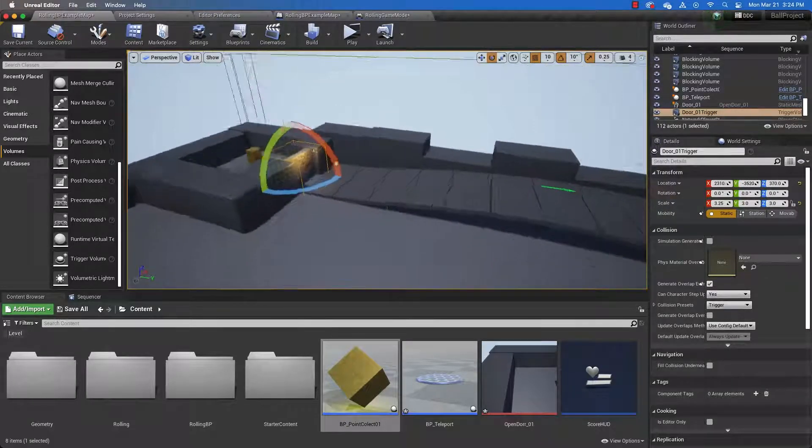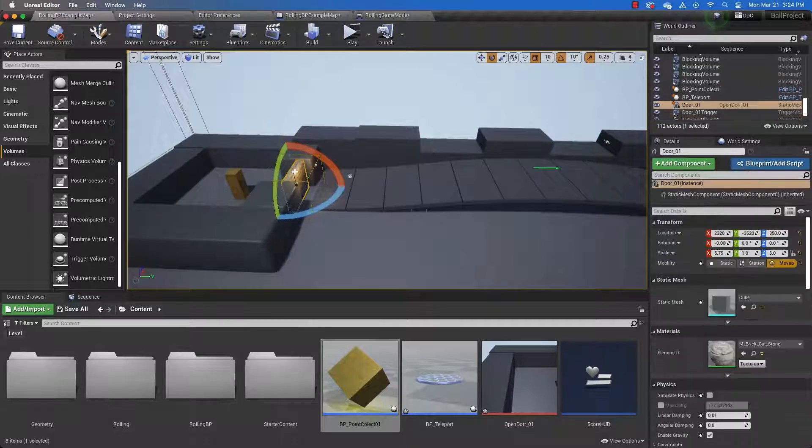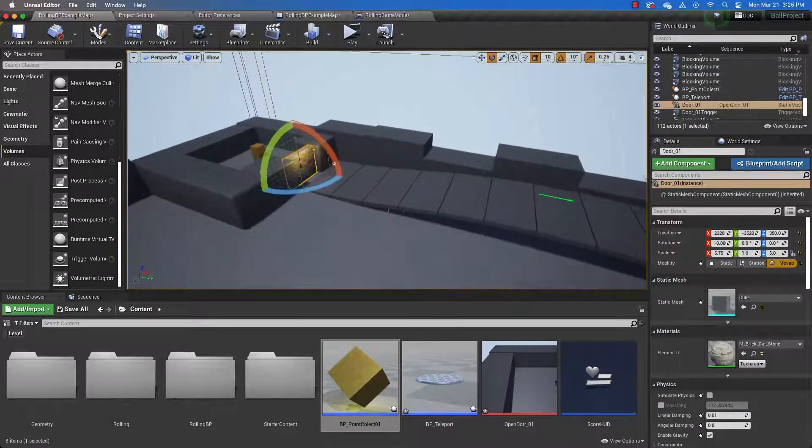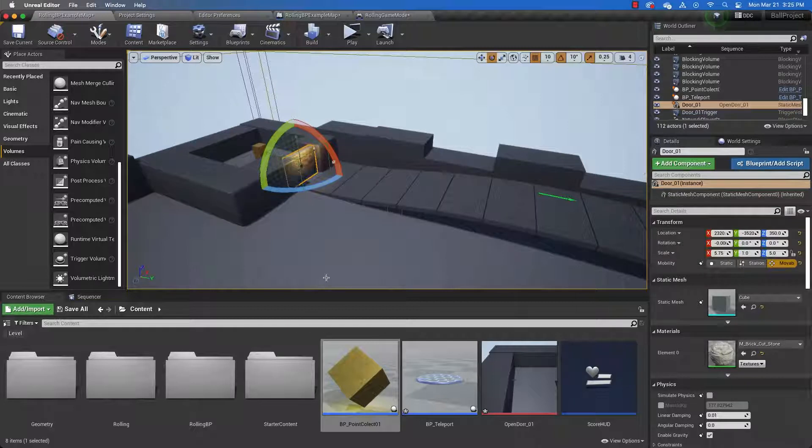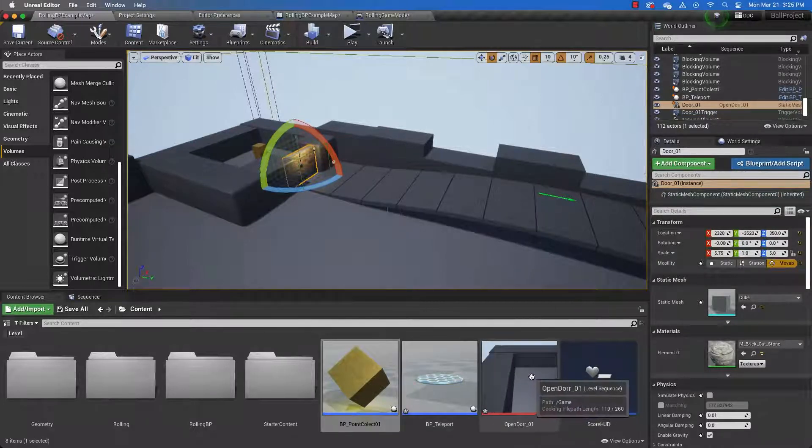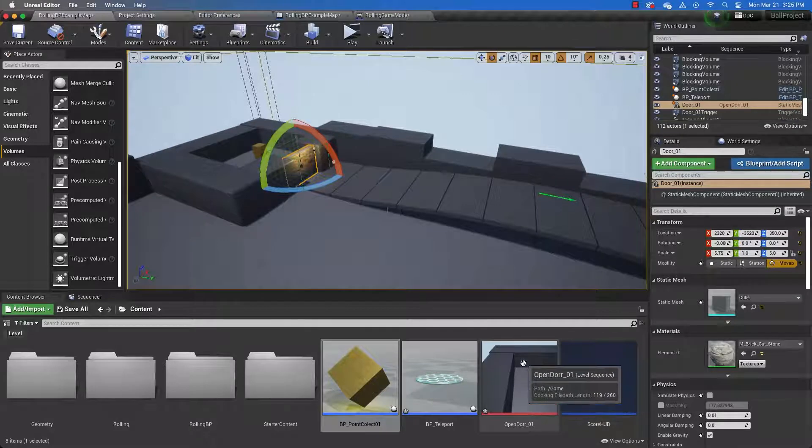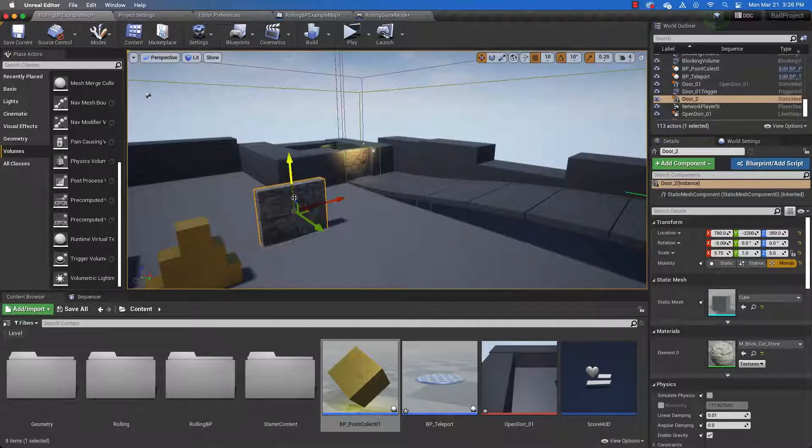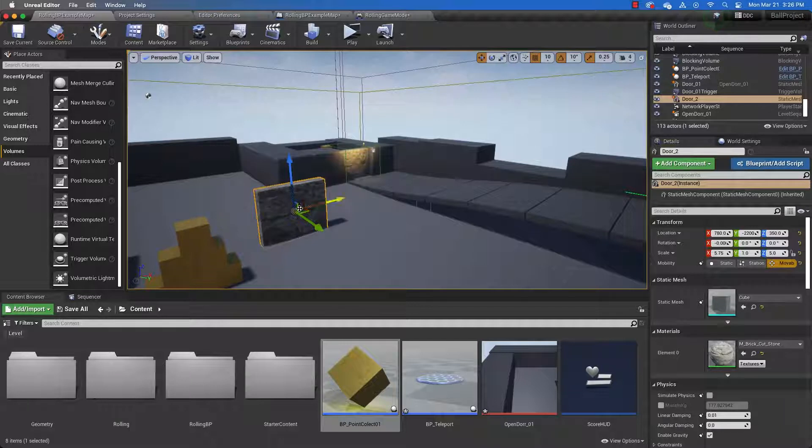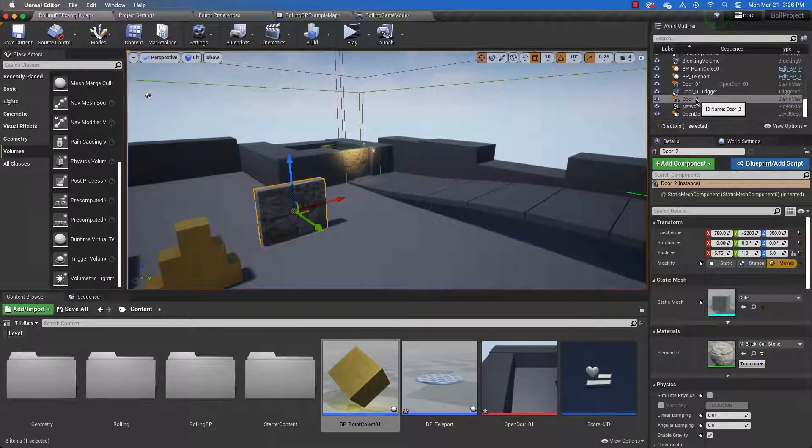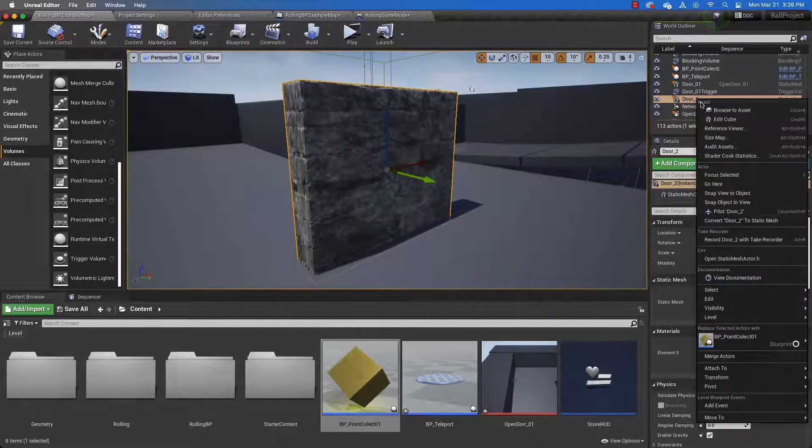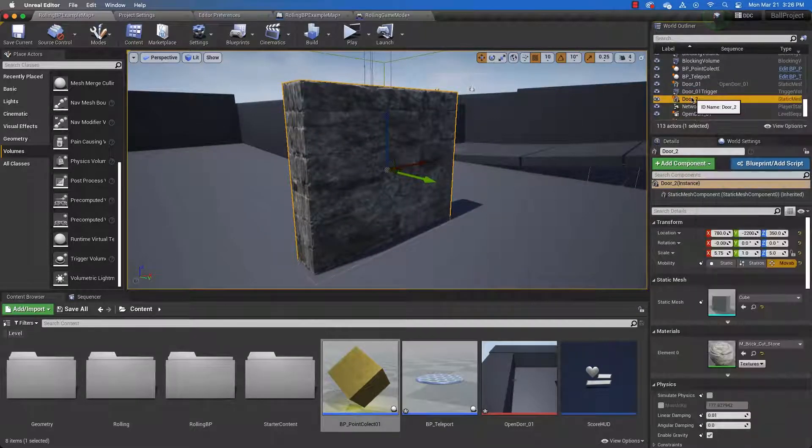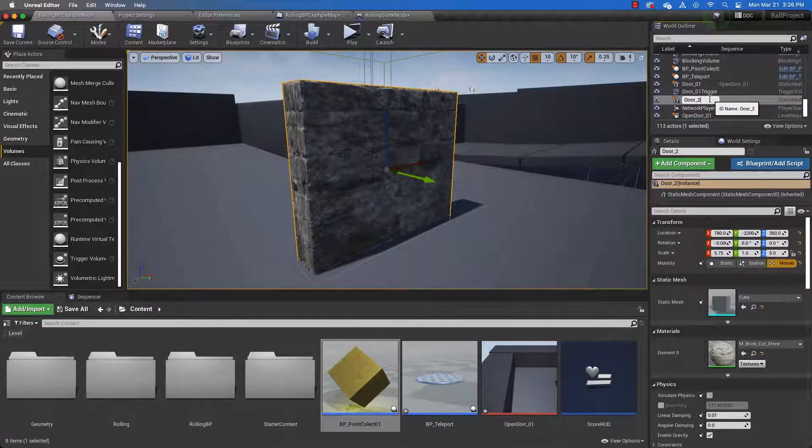And then we need a variable that will tell us whether the door is open or closed. And we also need a cinematic which is an animation for the door. And here is the cinematic or the level sequence that I have created. So here is a copy of the door that I made right here. And you can see in my world outliner that it is named door 2. And I'm going to rename that door 02.